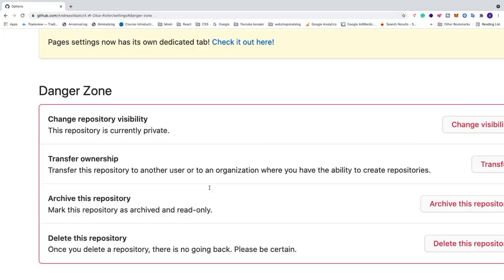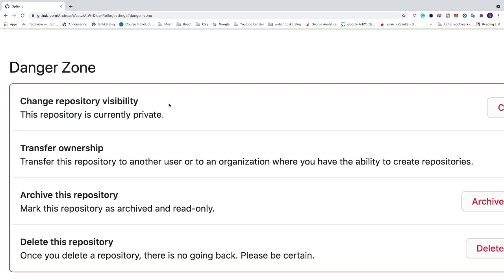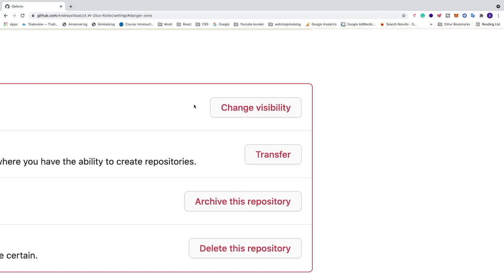We're going to go down to danger zone and we're going to choose this one, change repository visibility. We're going to go to the right and click on this red button change visibility.